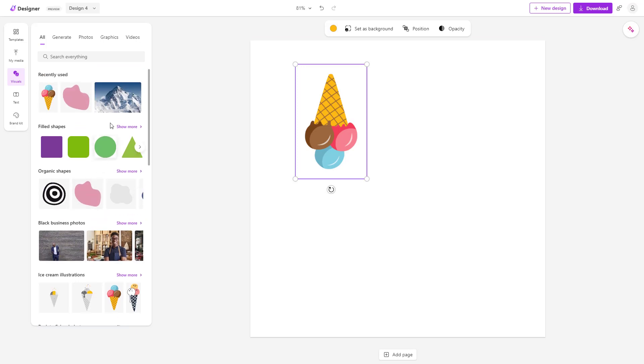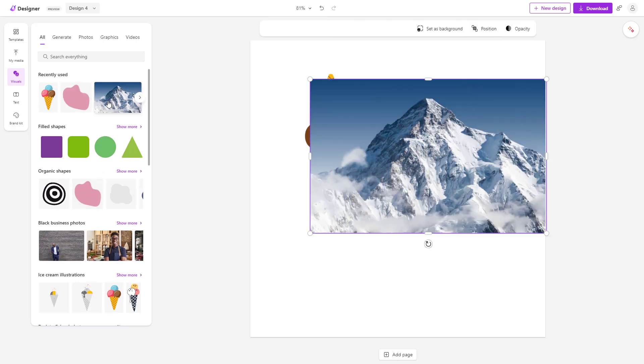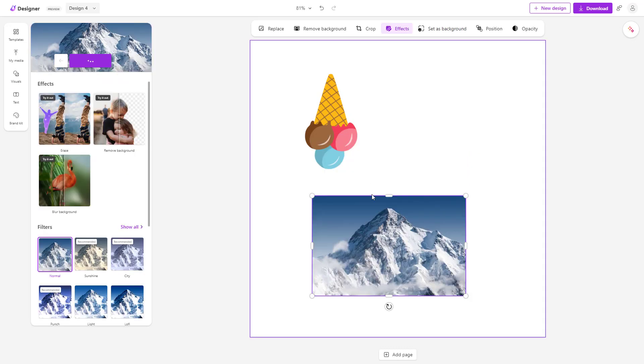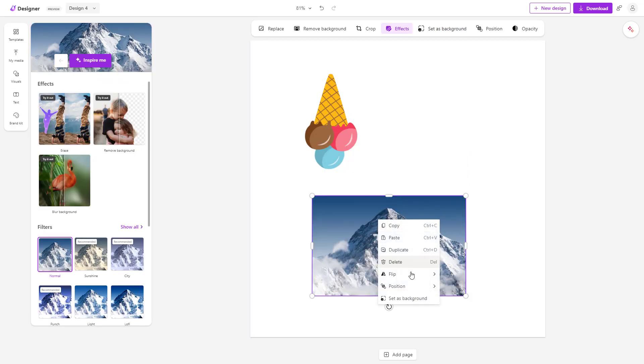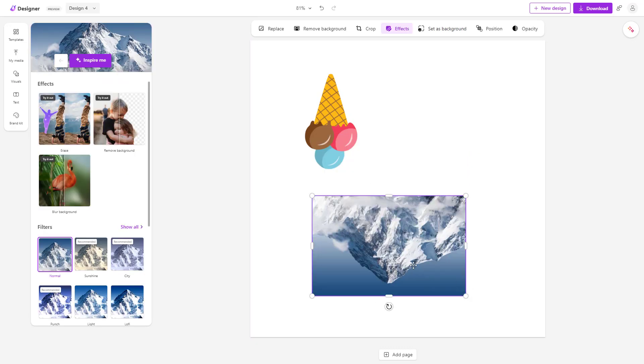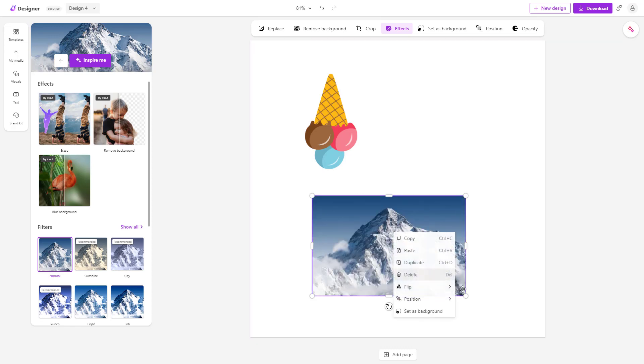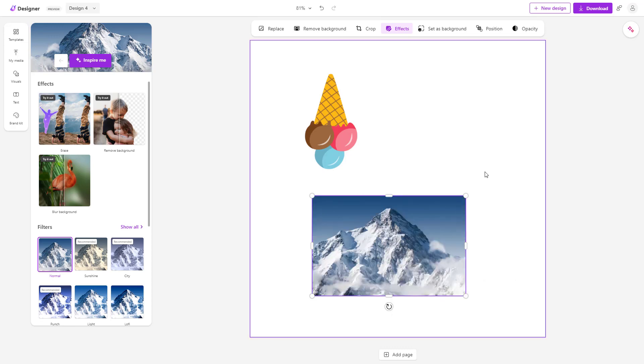You can also bring in any image right here just like this, and then you can flip it out. For example, you can right-click, go to flip, and flip it vertically right here just like this. Or you can flip it horizontally as well.